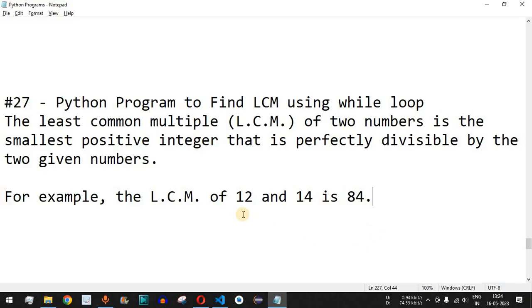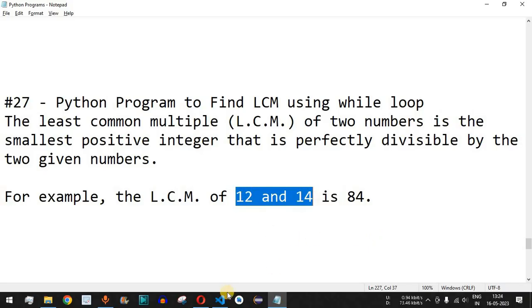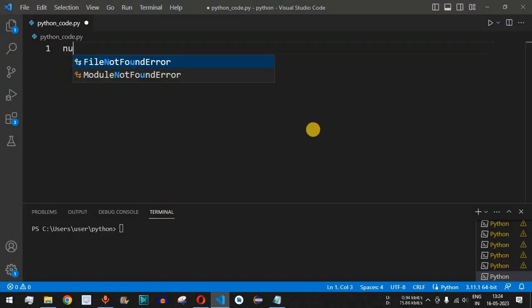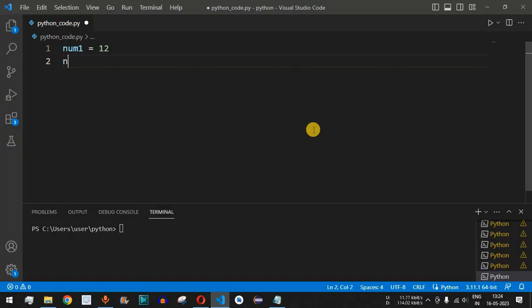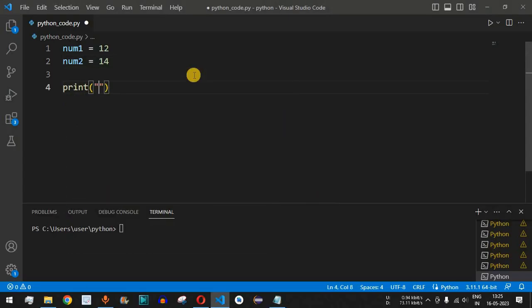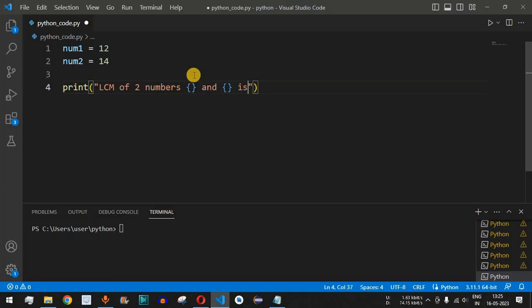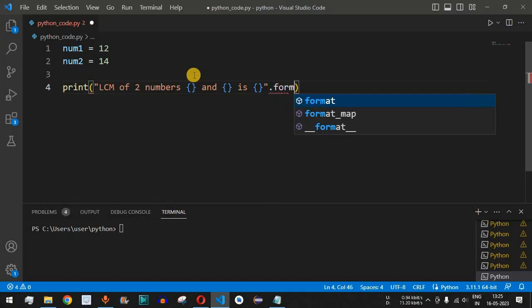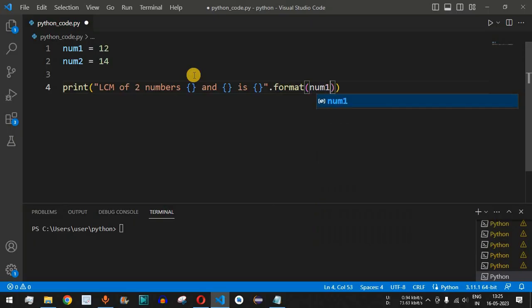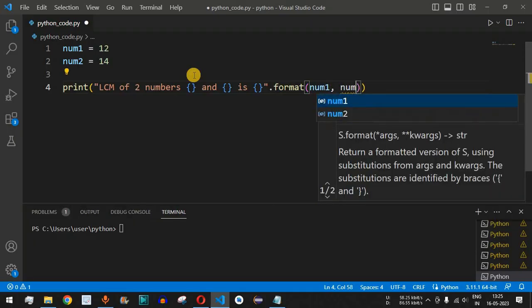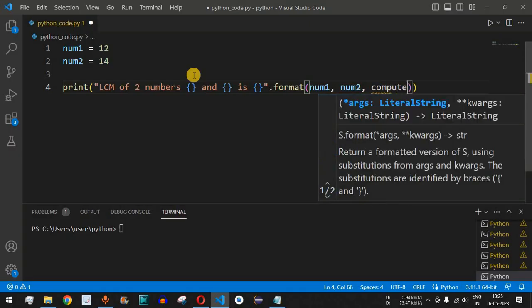Let's implement the Python program in VS Code. We set num1 equal to 12 and num2 equal to 14. We will print the statement 'LCM of two numbers' followed by the two numbers and then the result, using dot format with num1, num2, and compute_lcm.